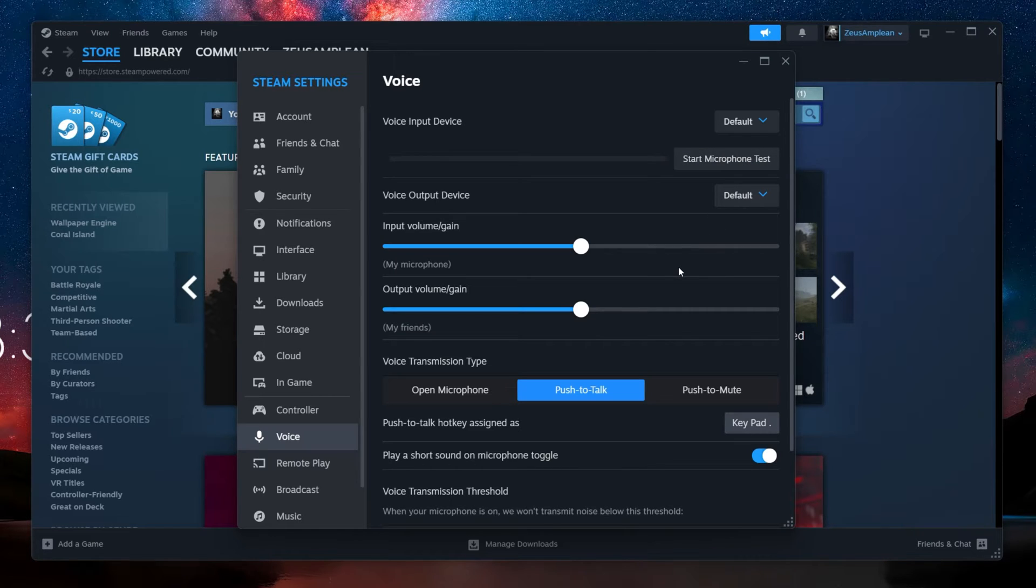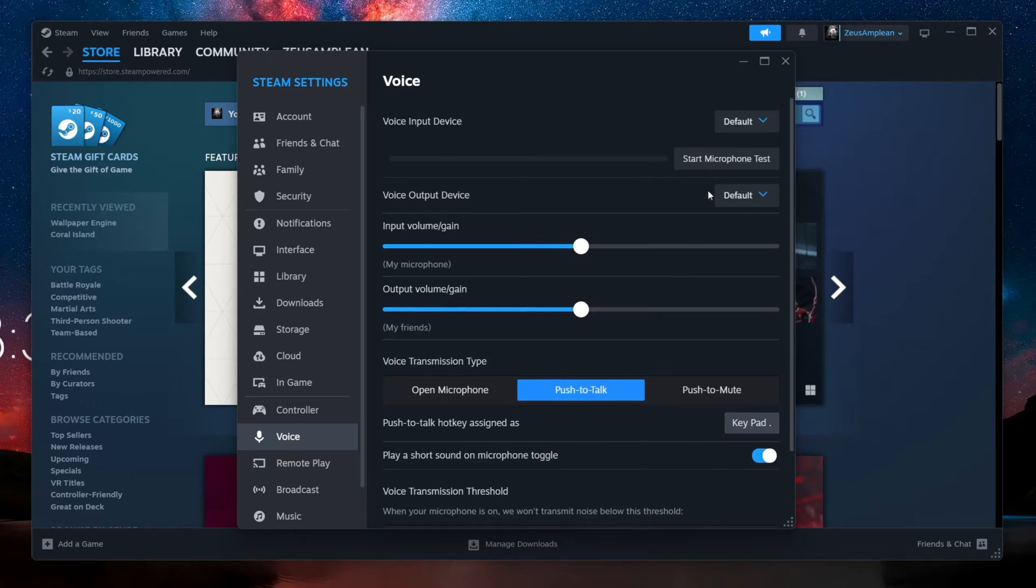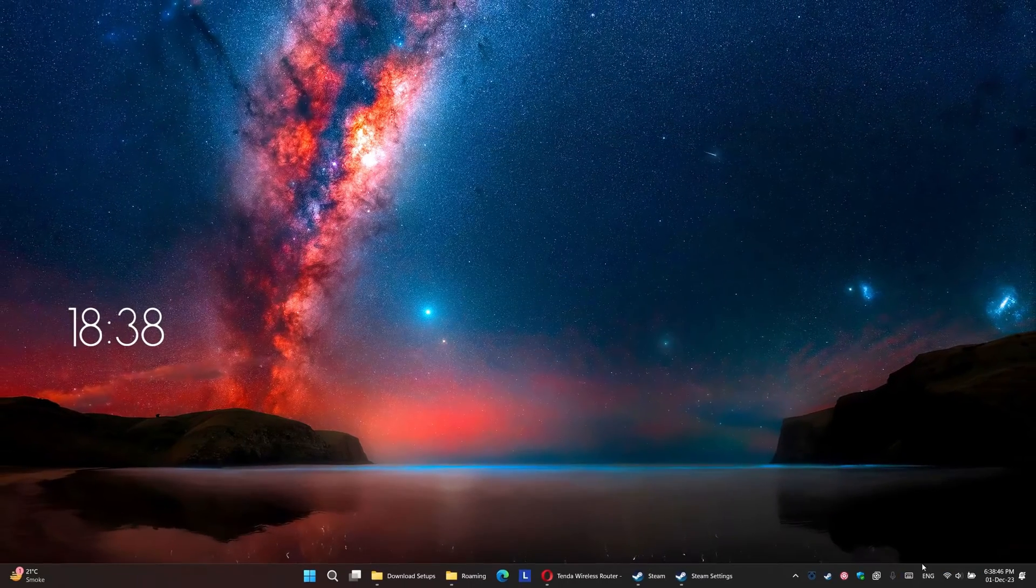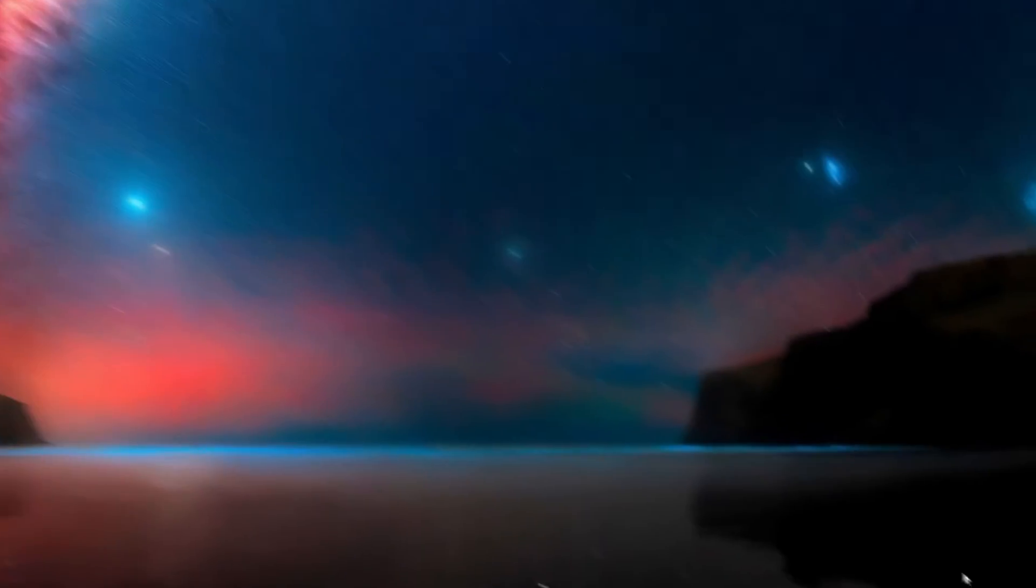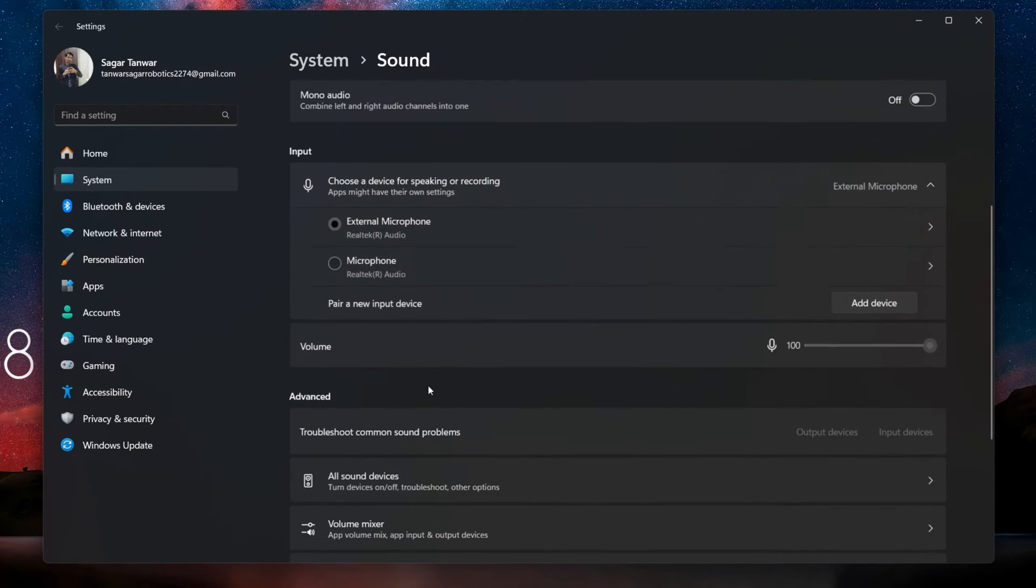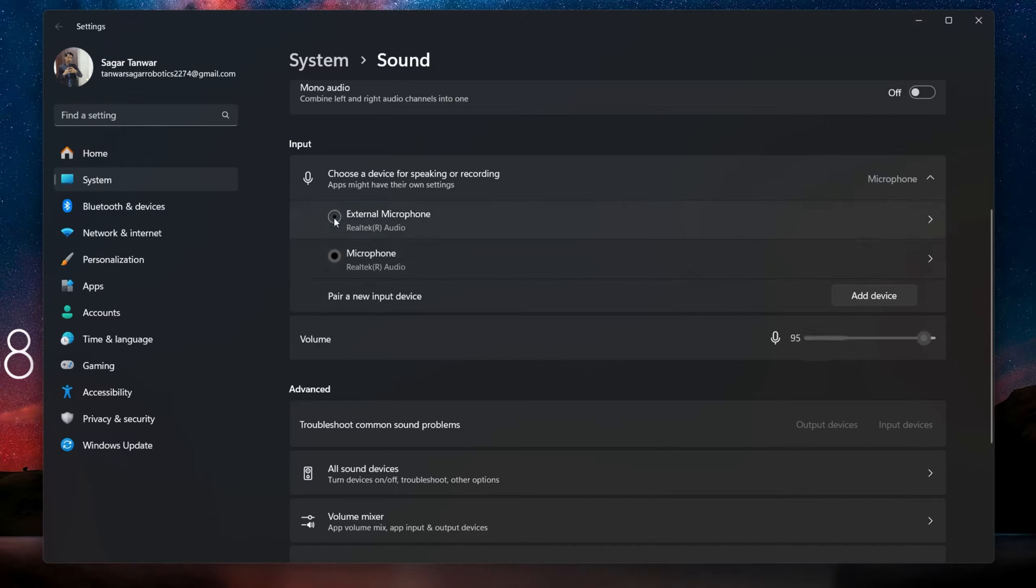Sometimes, the issue might be due to your Windows settings. Right-click on the sound icon in your taskbar and select Sound Settings. In the Sound Settings window, look for the Input section. Here ensure your microphone is selected as the default input device. This tells Windows to use your microphone for all audio input needs.